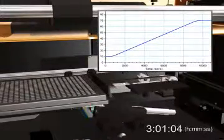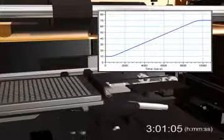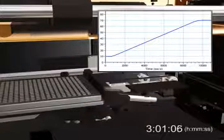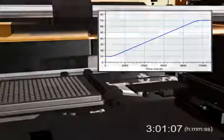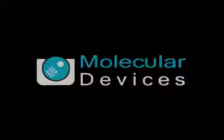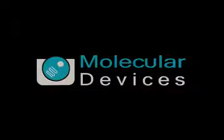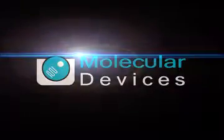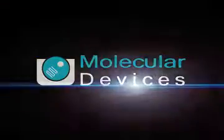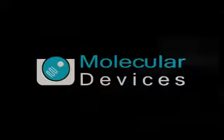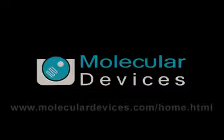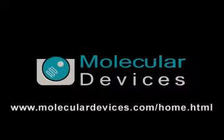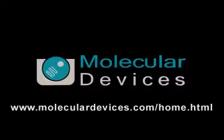The FlexStation 3 multi-mode microplate reader with integrated pipetting enables all of your kinetic and fast kinetic applications in the detection modes you need. For more information, please contact your molecular devices representative.